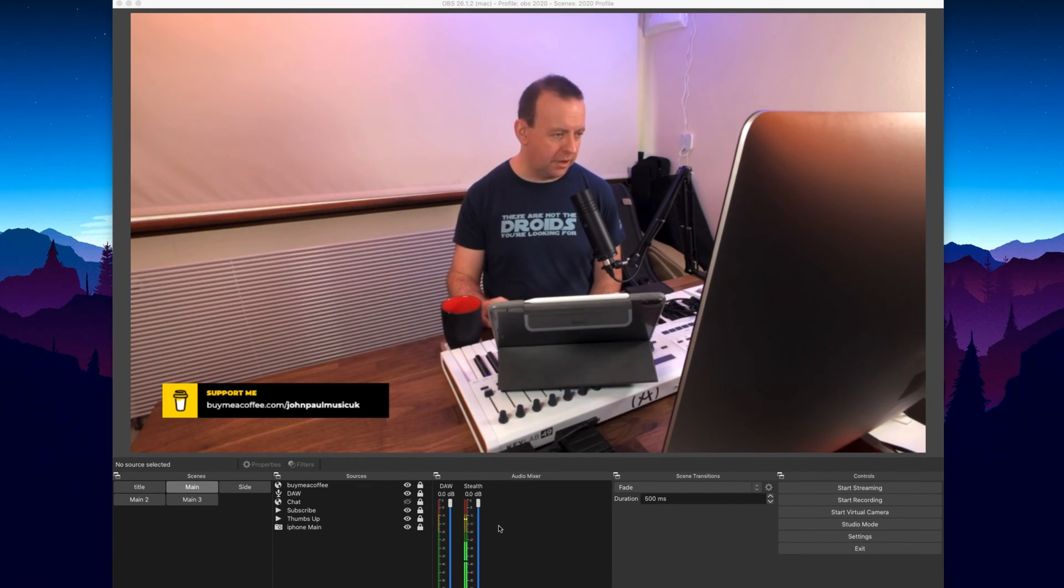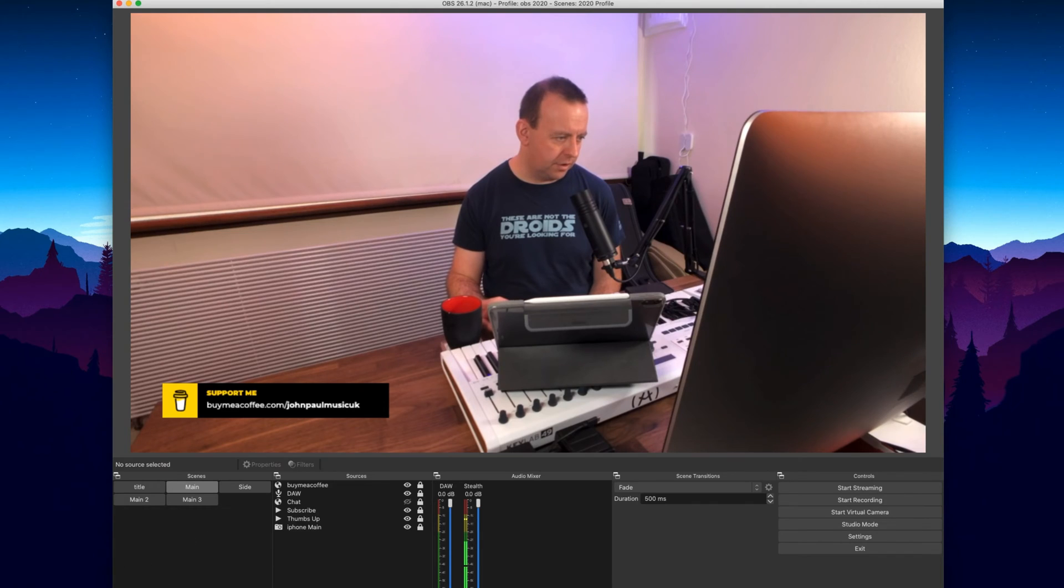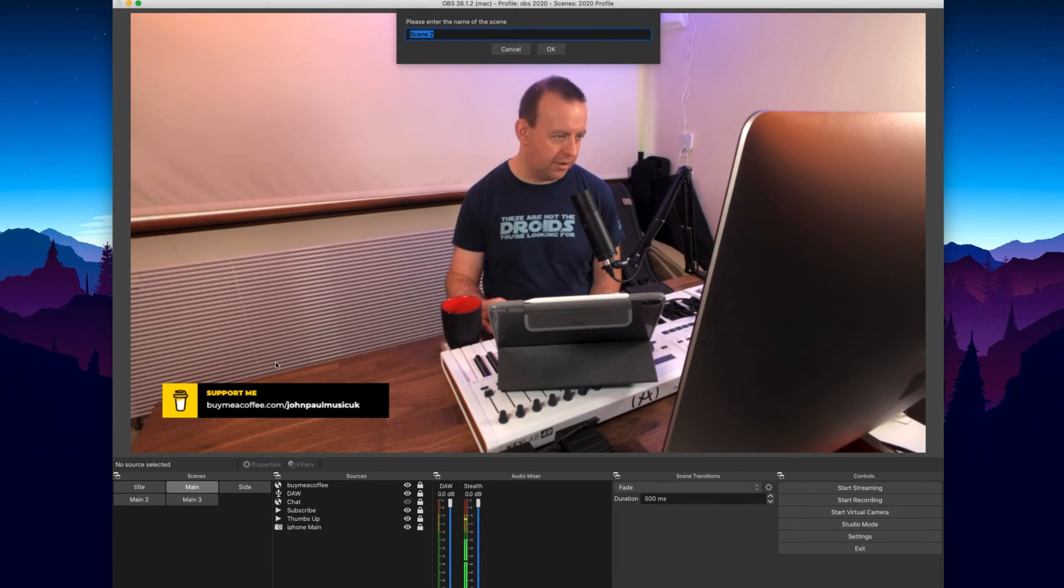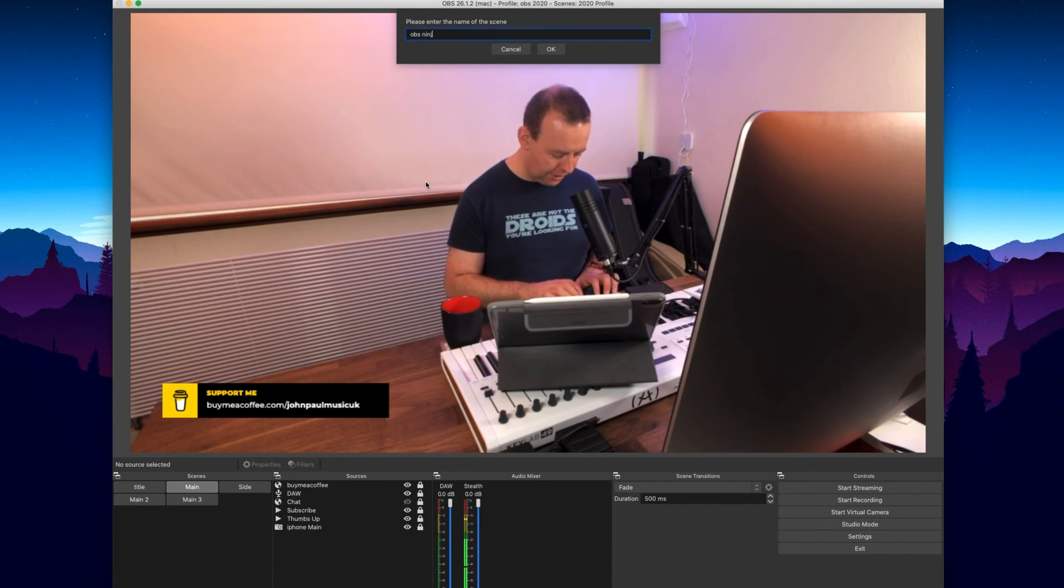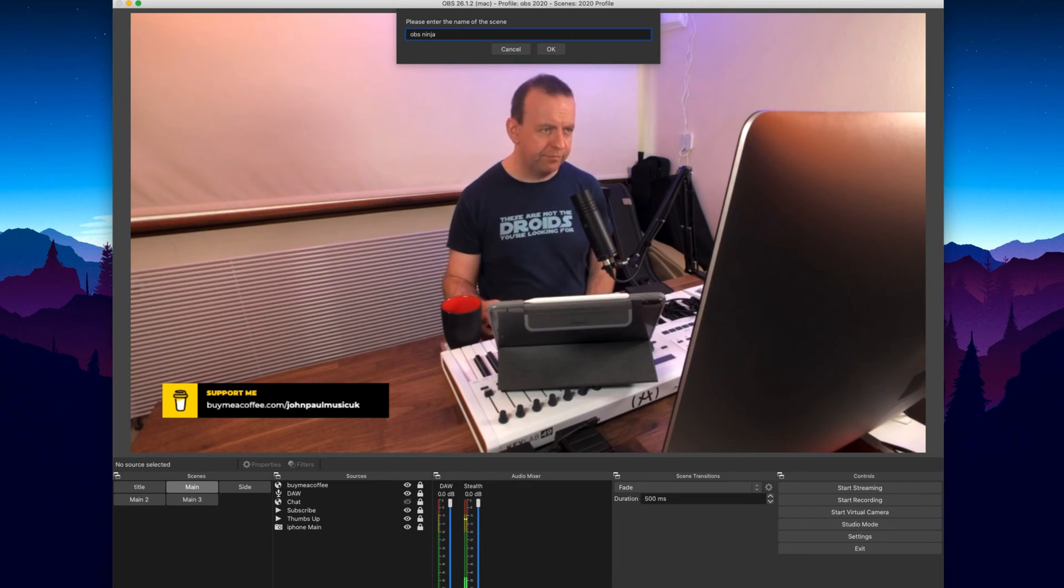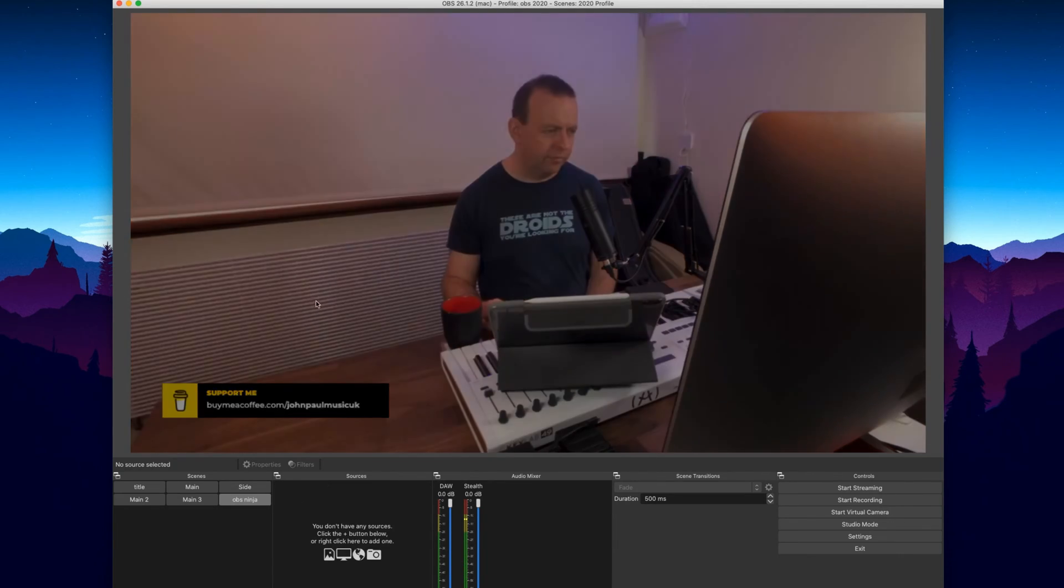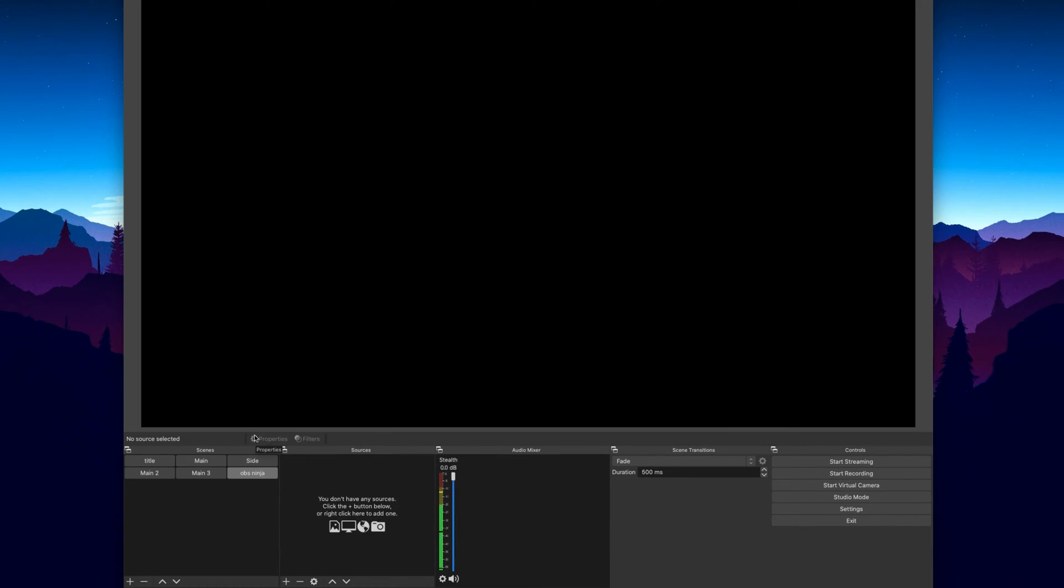So what we're going to do is I'm going to create a brand new one here so let's just go brand new and we're going to call it OBS Ninja. You can call it whatever you like. Now the first thing we need to do of course is grab a camera source, so this is where the iPad comes in.